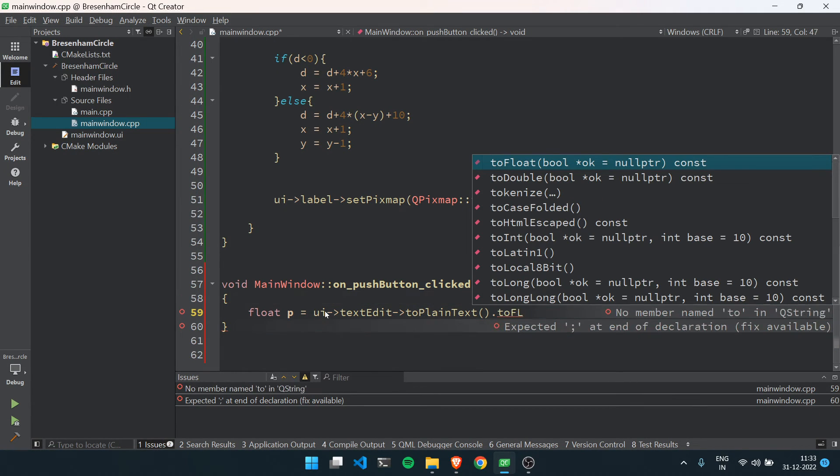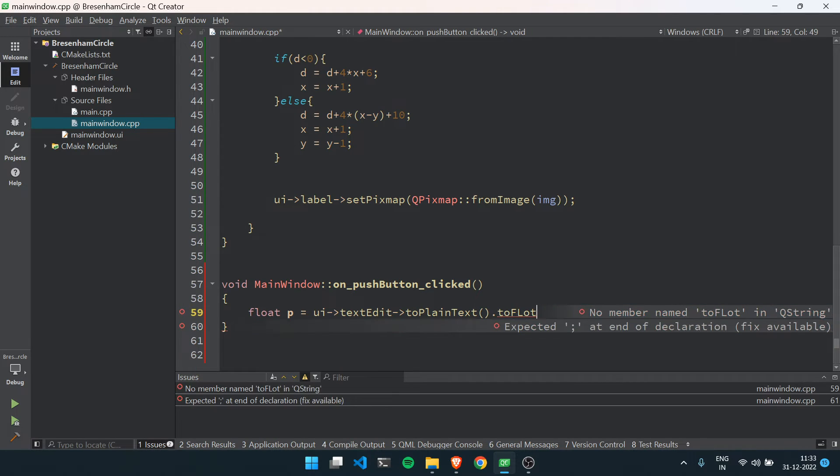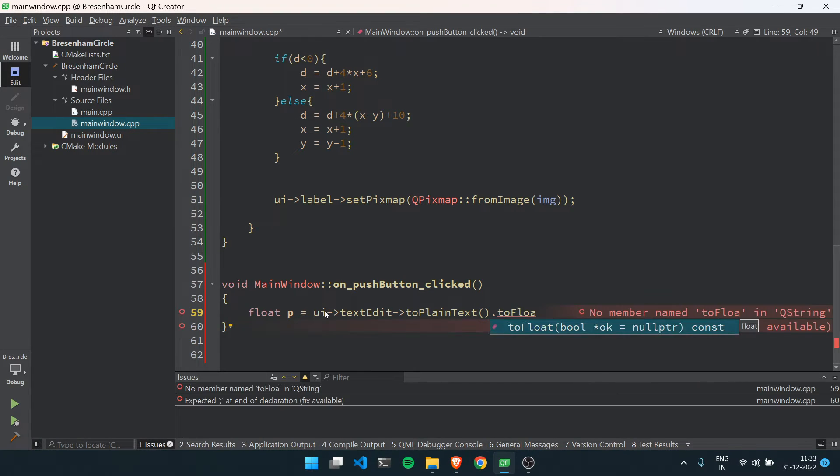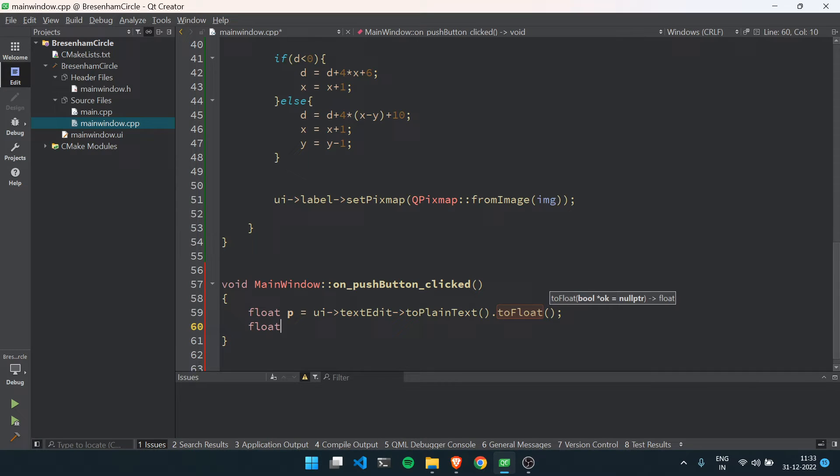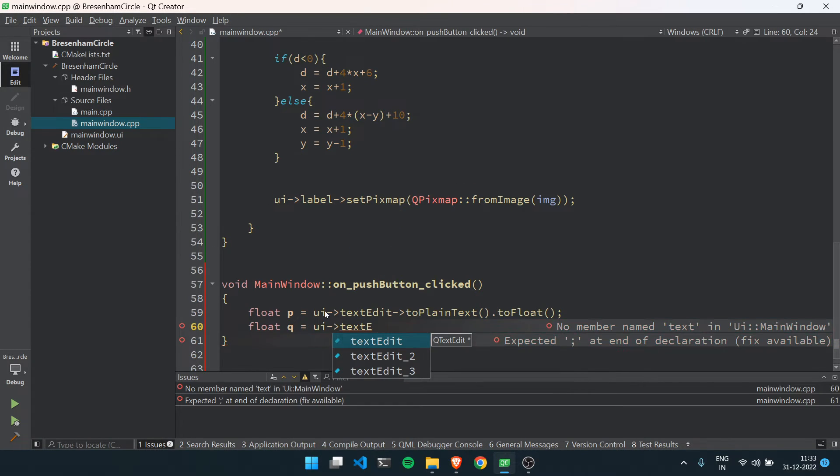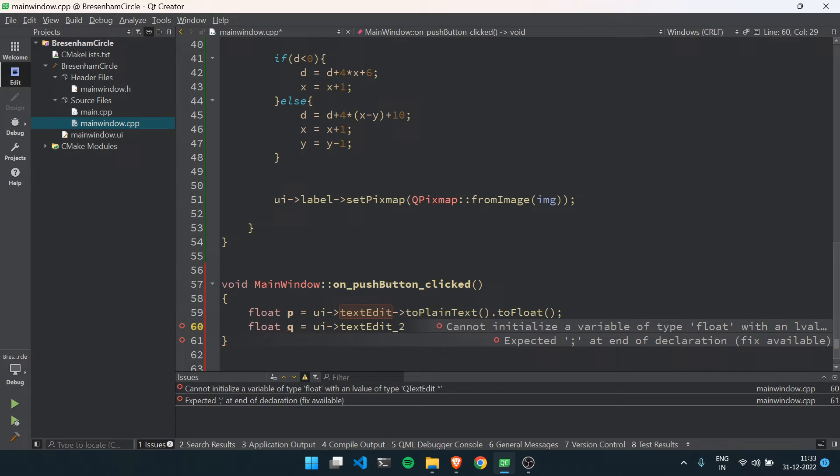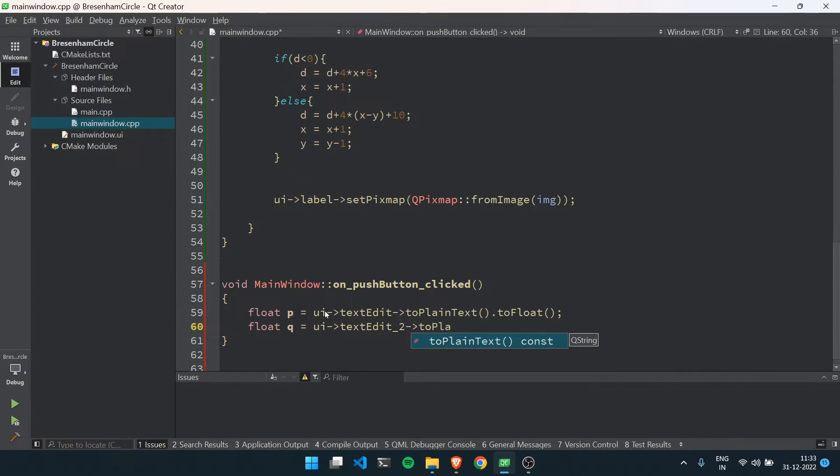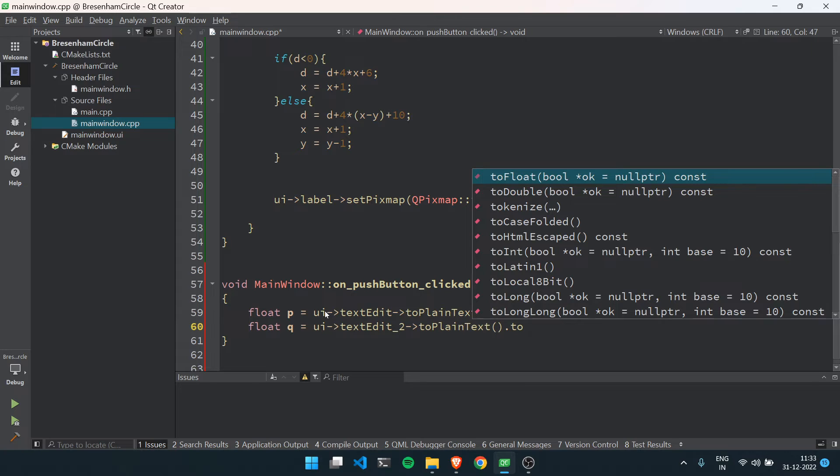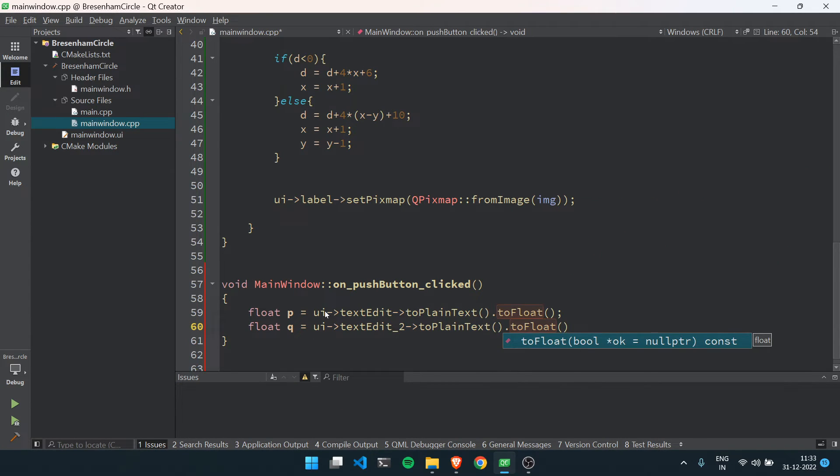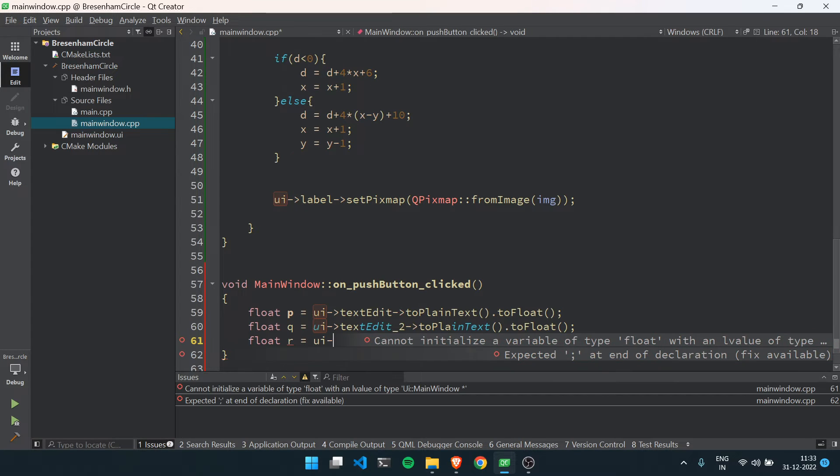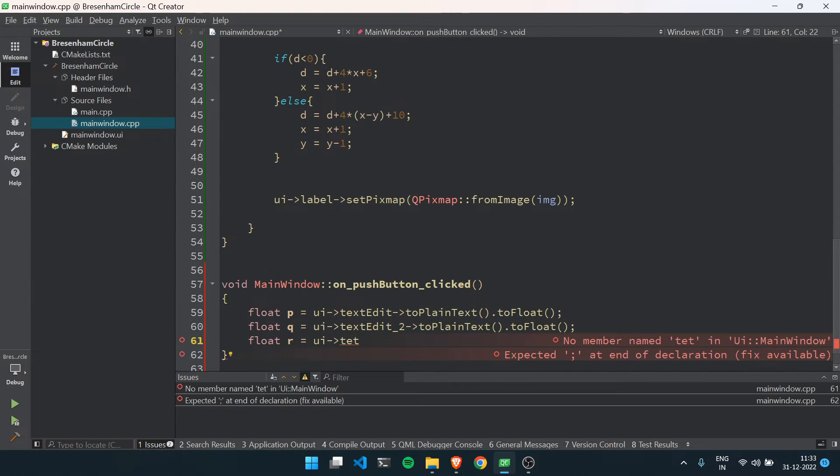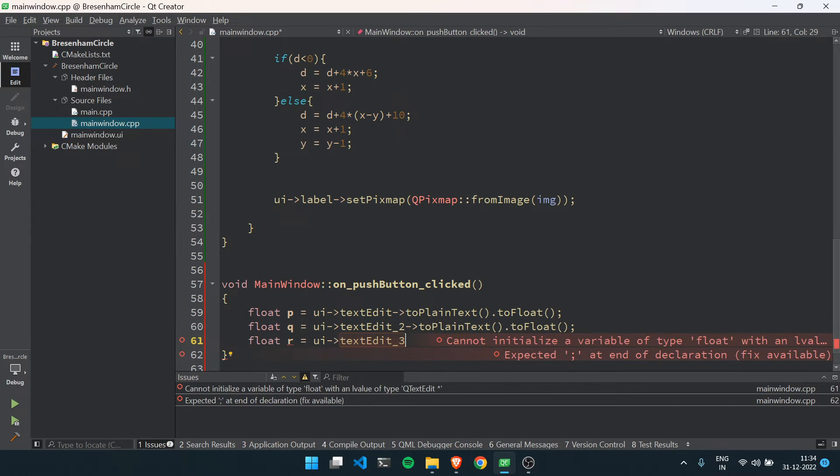Then we have to take float p equals to ui text edit to plain text to float, and float r equals to ui text edit to plain text to float.